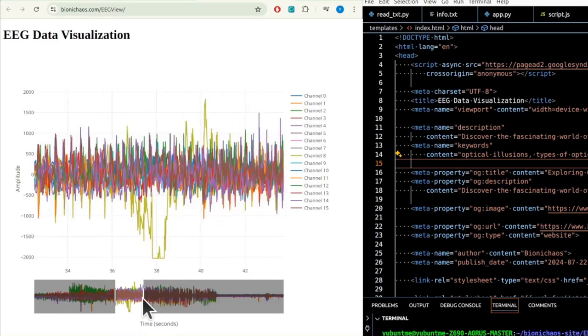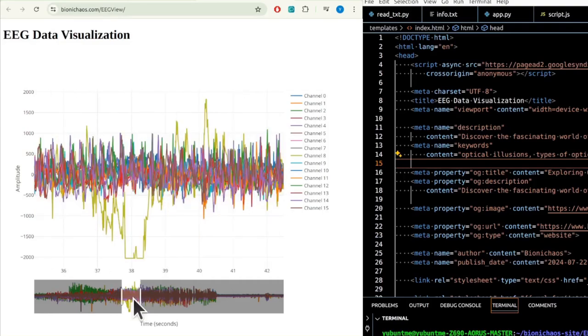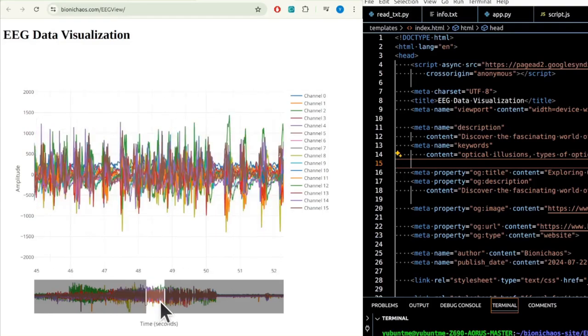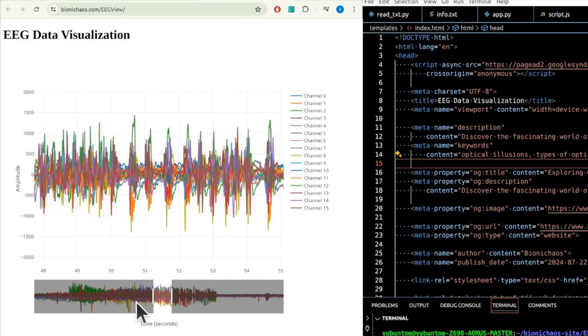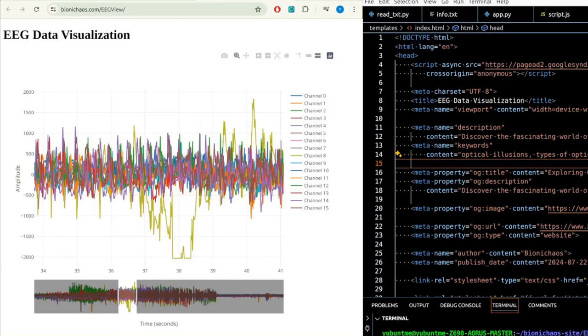Whether you are a researcher, clinician, or student, this application provides an intuitive way to explore brain activity and gain insights from EEG recordings. We hope you find this tool useful for your EEG data analysis needs.